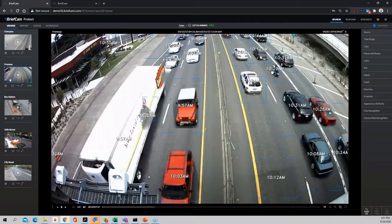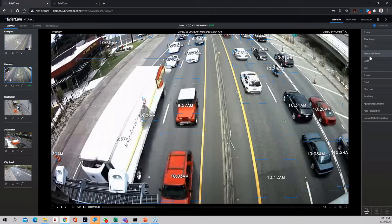Besides that, we have 28 different filters and classes. It could start with the source, the time range, the class of objects available in the video, the attributes of these objects — color, size, speed, and so on. To exemplify this, let me try and have some fun with this video.